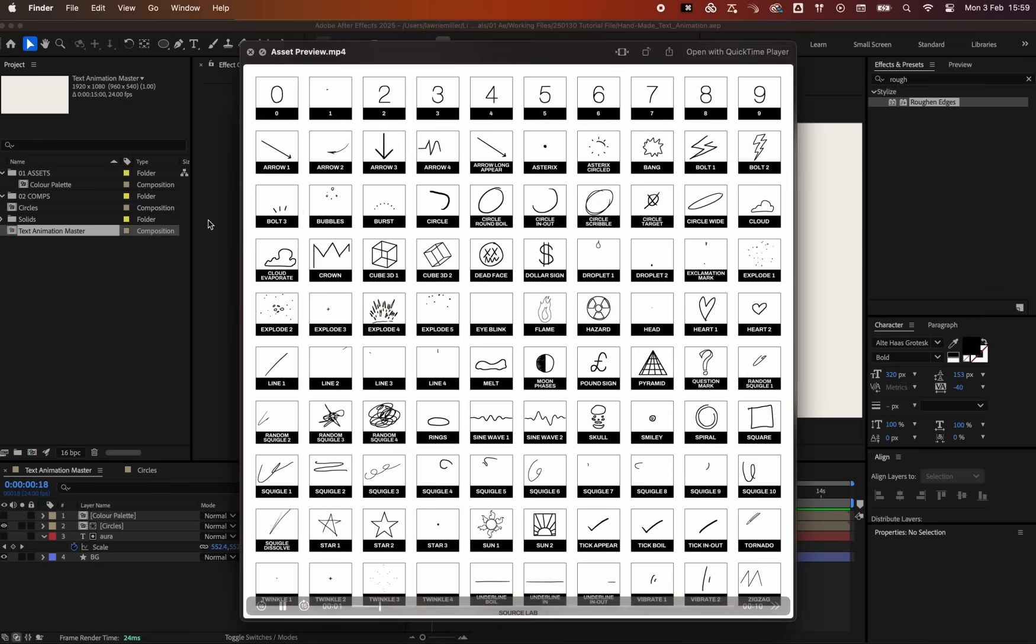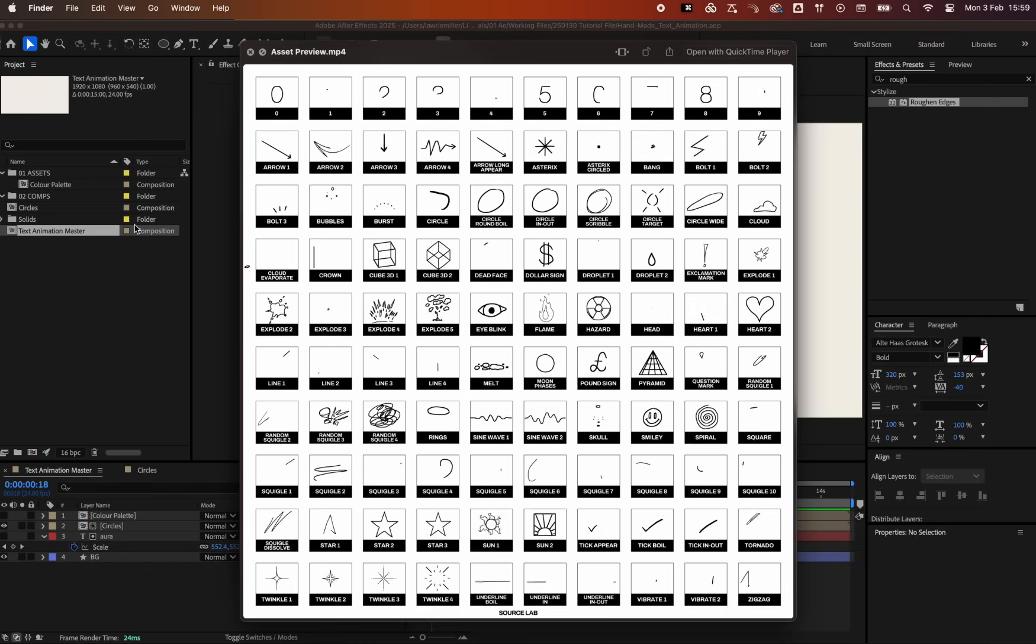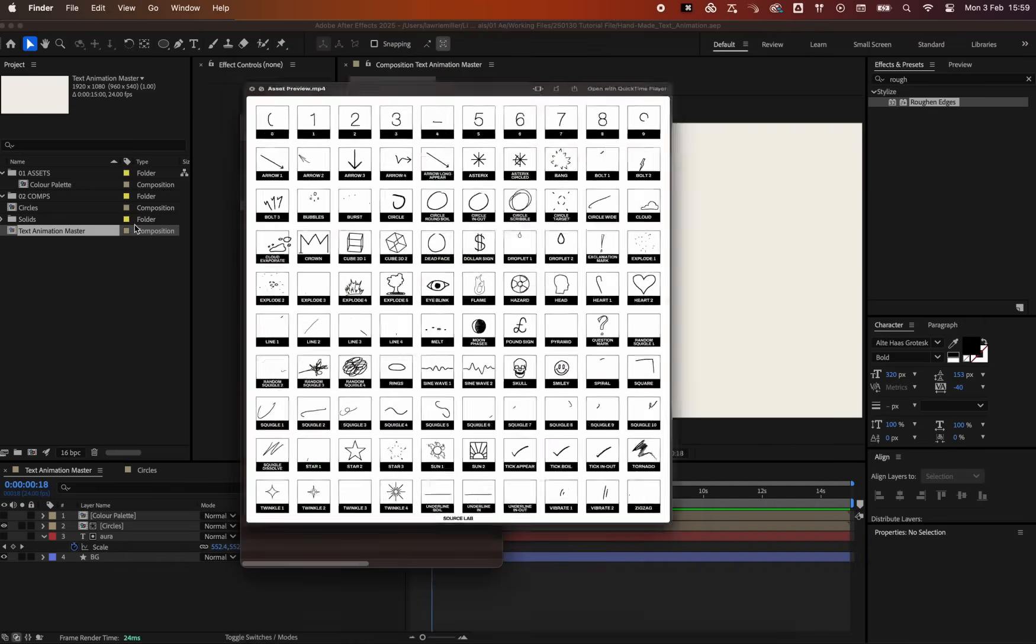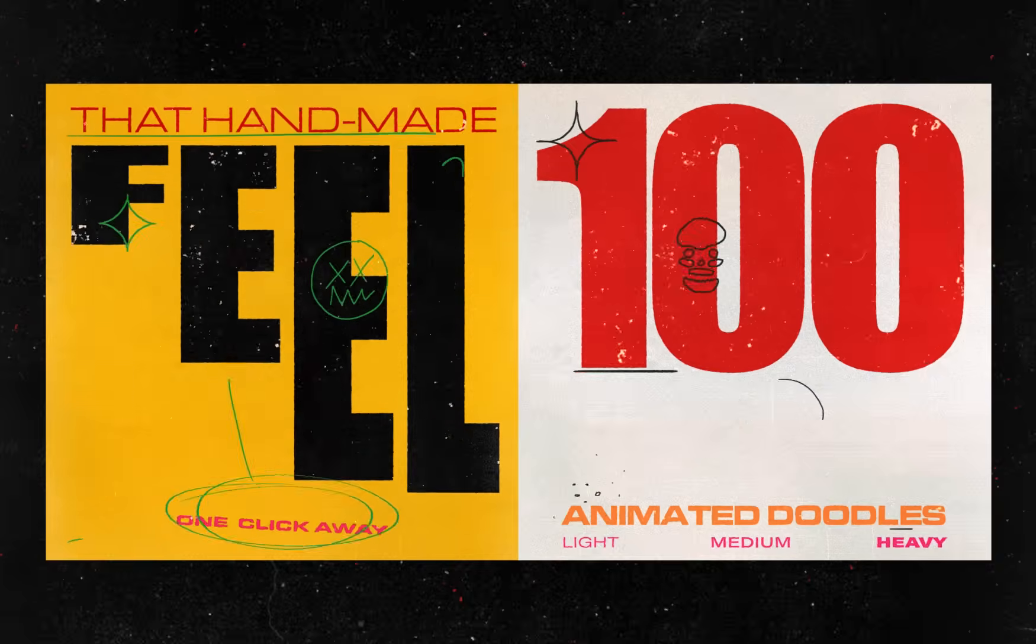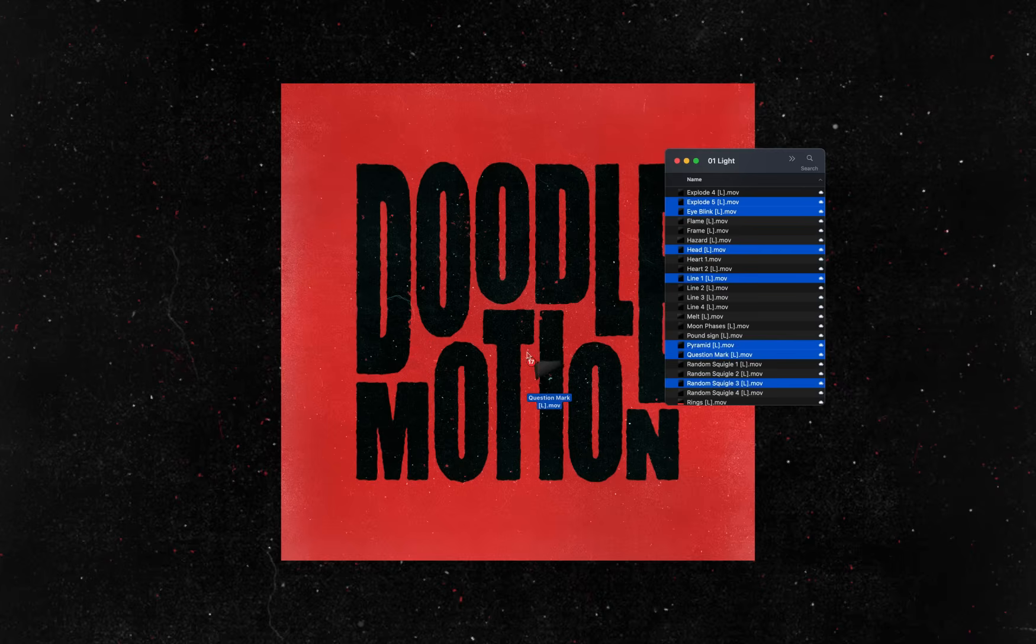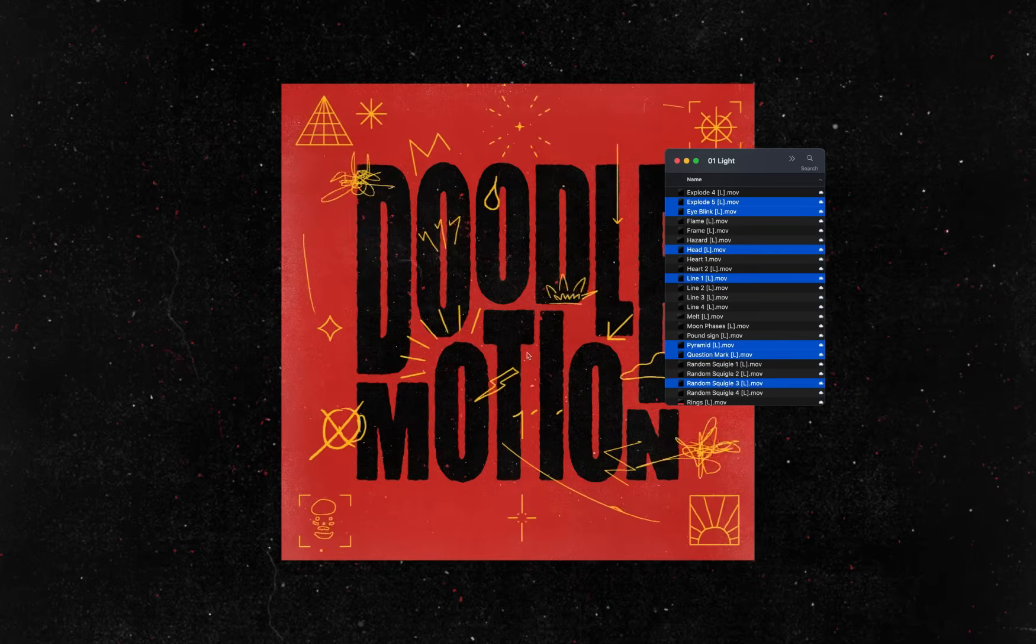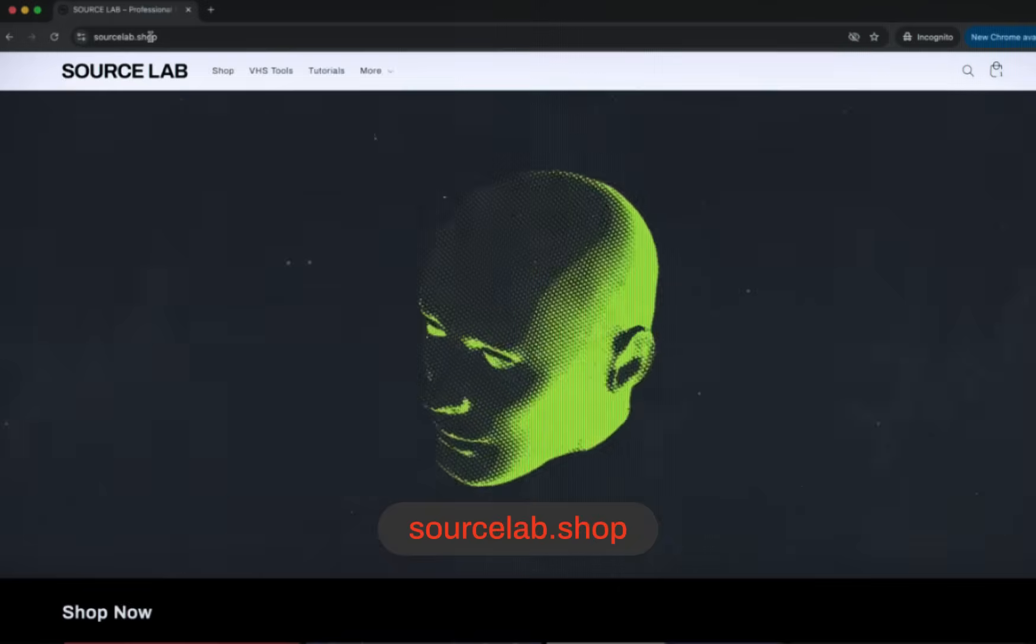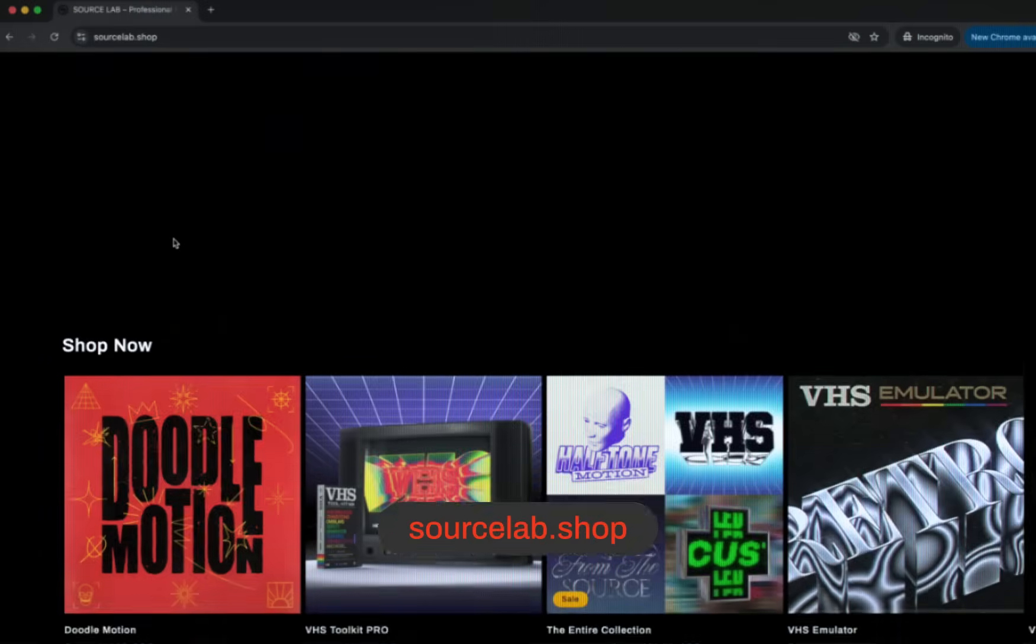Doodle Motion is a collection of over 100 hand-drawn animations, light, medium, and heavyweight doodles, all animated frame by frame. Just drag and drop them into your project for that effortless handmade look. You can find them at SourceLab.shop. The link is in the description.